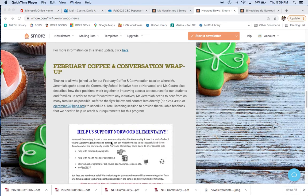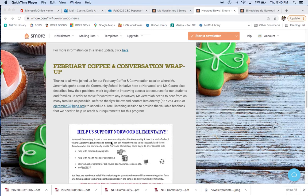Now, February Coffee and Conversation wrap-up. We're simply going to provide here some more context about what you may have missed if you didn't participate in this session where Mr. Jeremiah talked about the community school initiative here at Norwood and what that may bring to us as additional funding and supports.